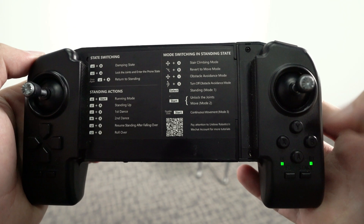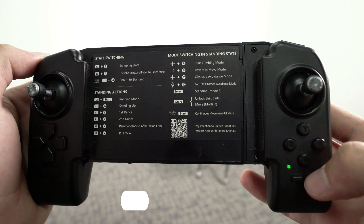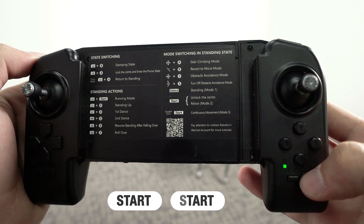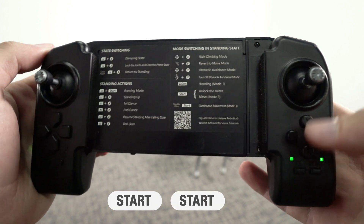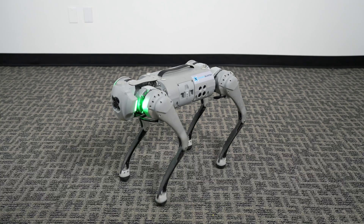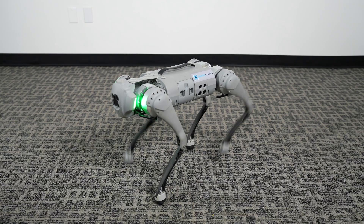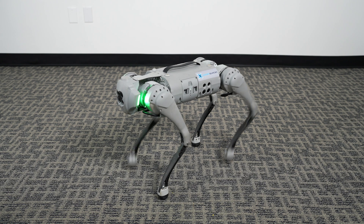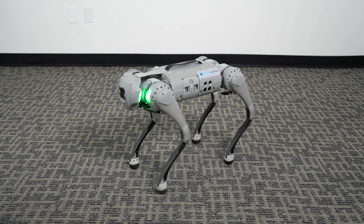Obstacle Avoidance. To enable Obstacle Avoidance mode, press the Start button twice. The robot will now start continuously trotting in place. This is known as Mode 3.